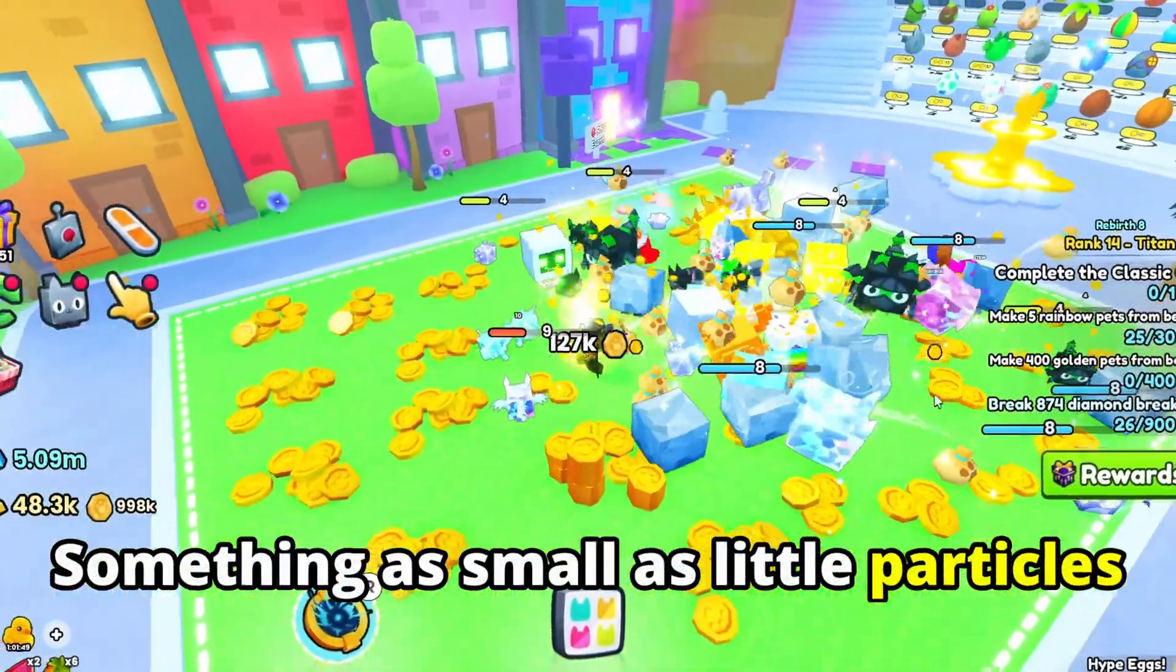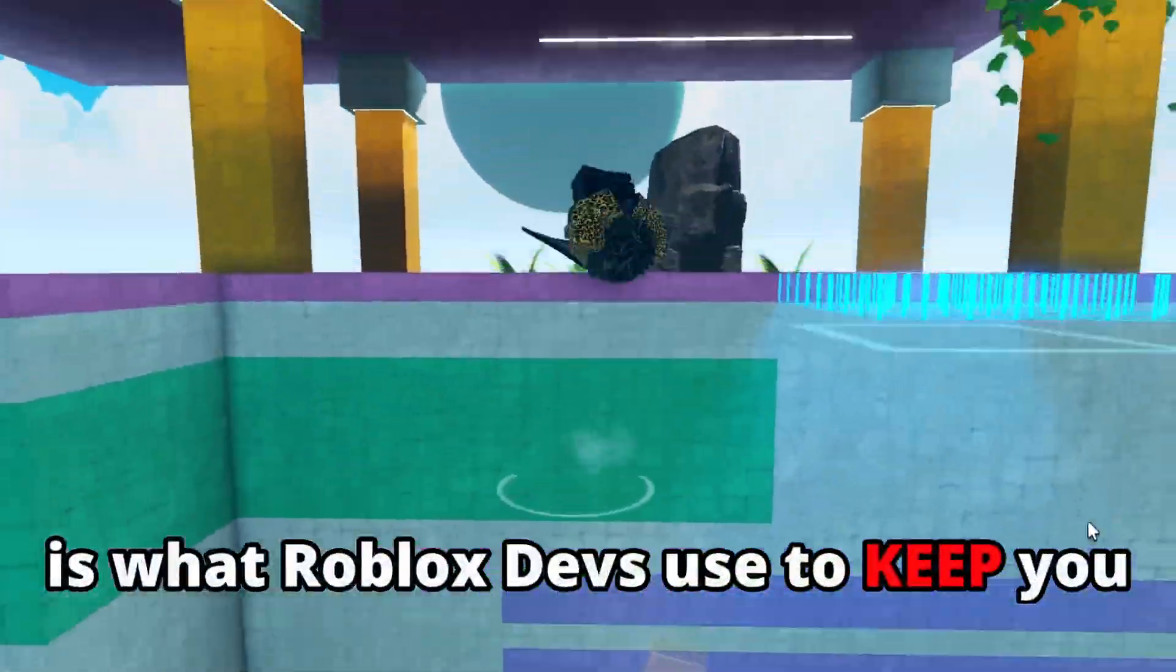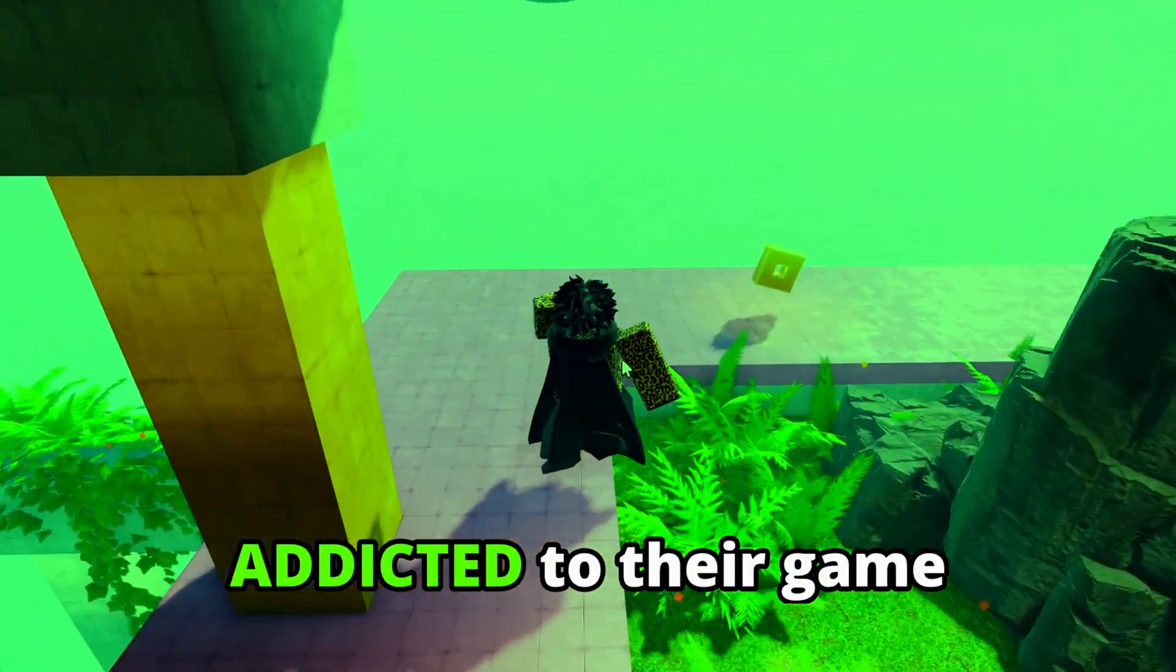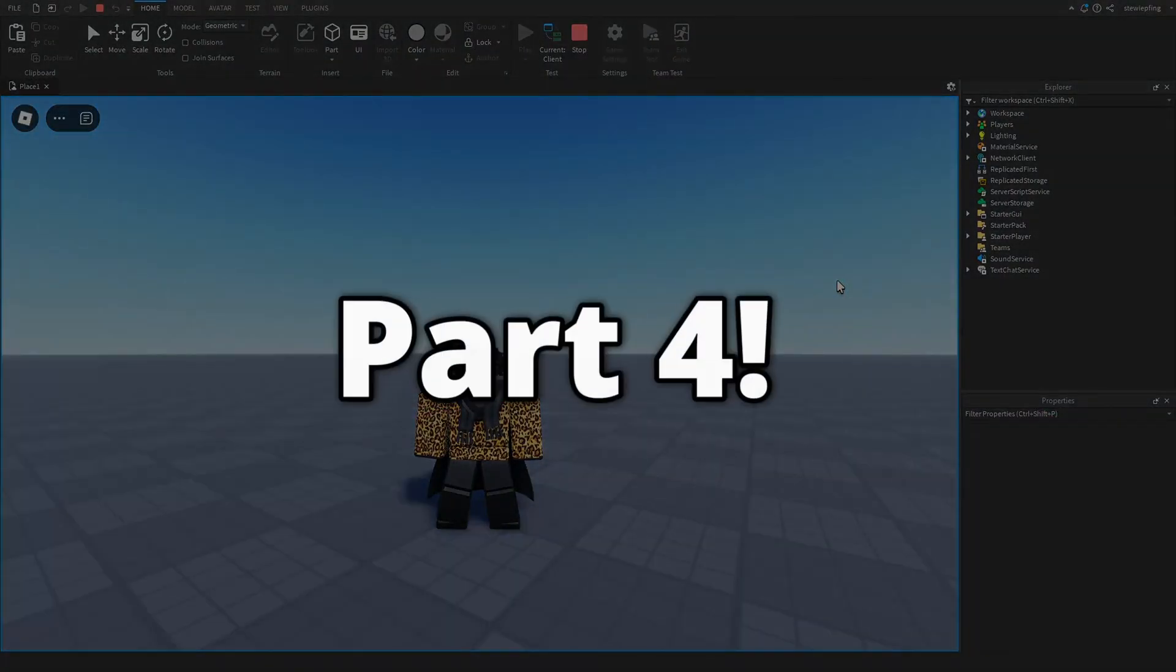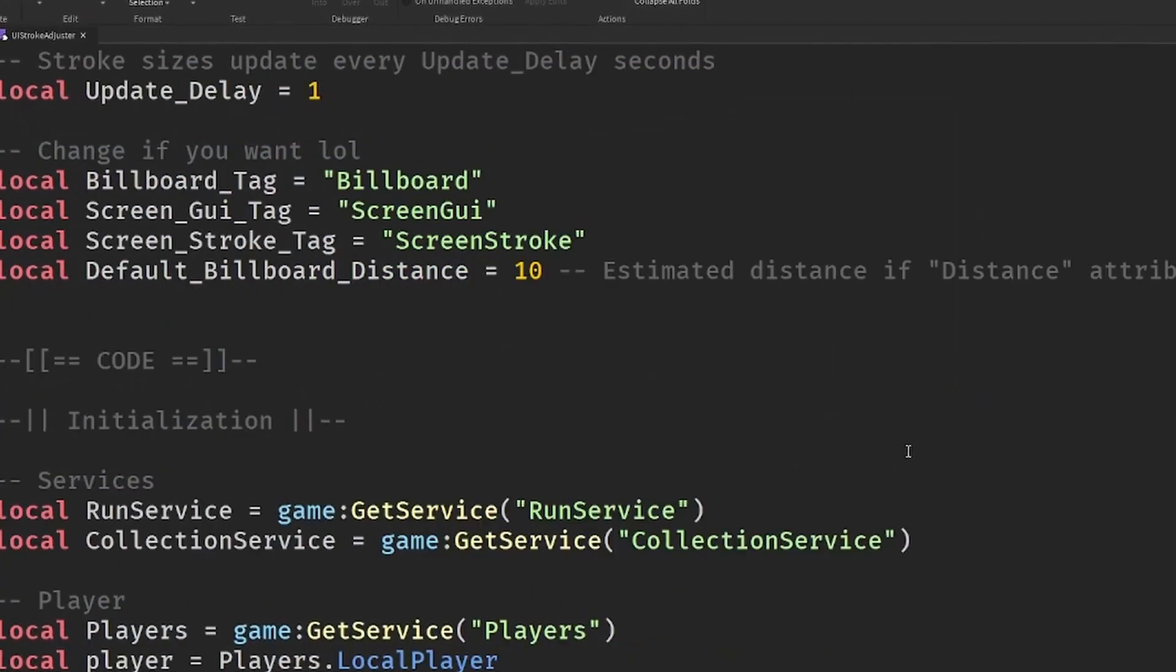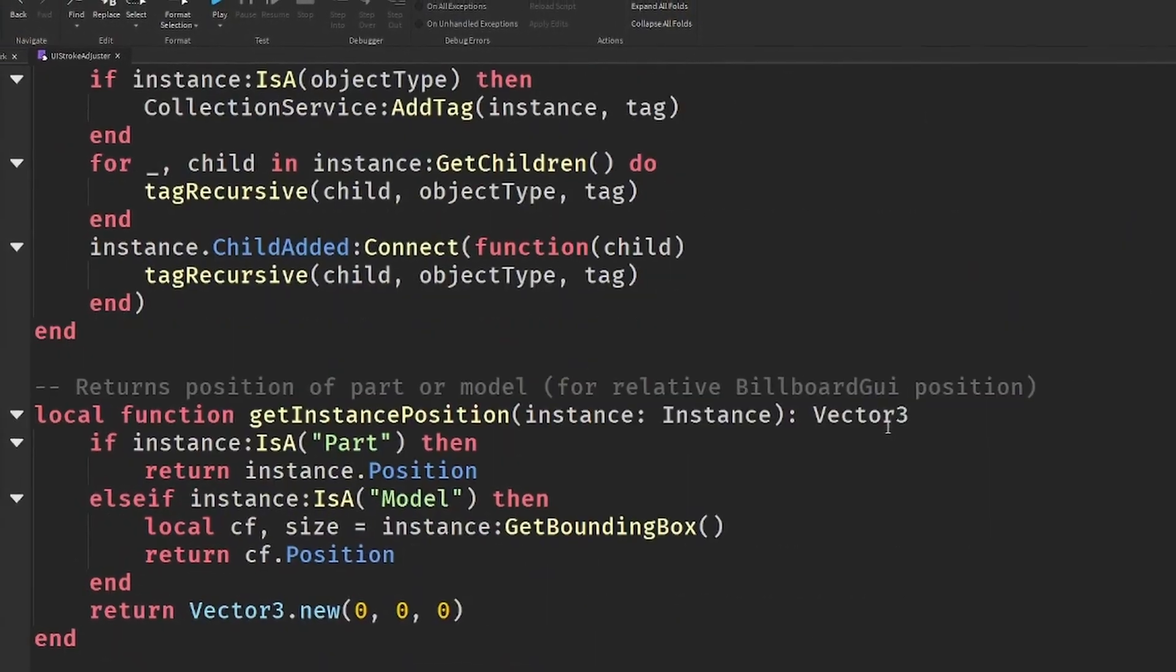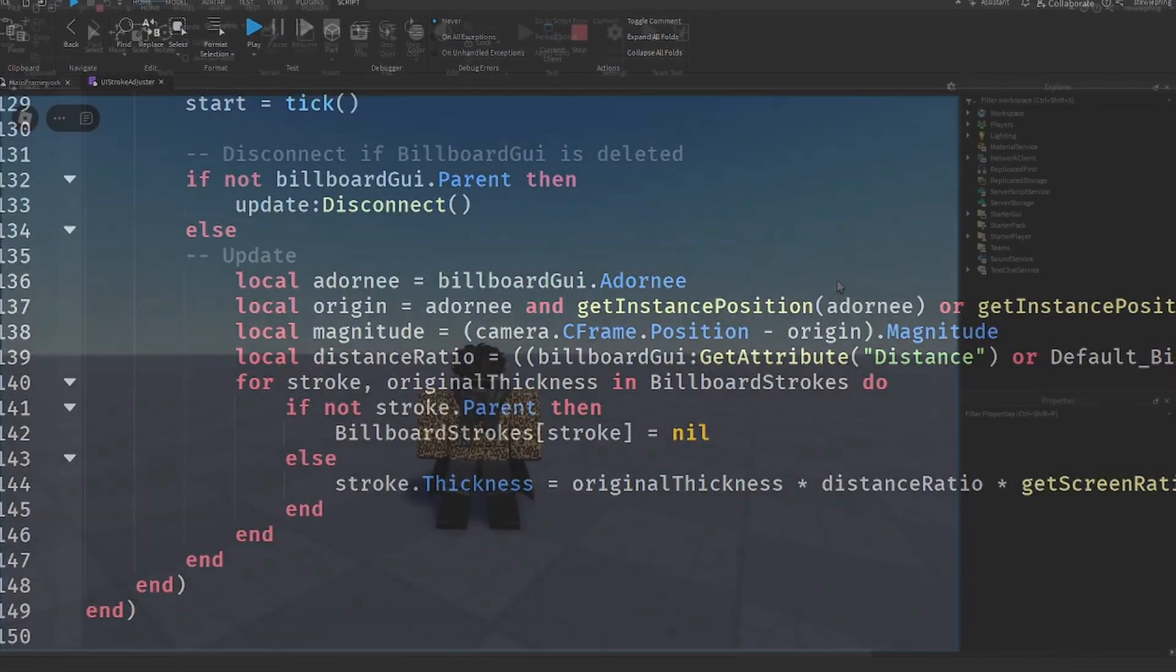Something as small as little particles and animations is what Roblox devs use to keep you addicted to their game. This is part 4 to a series where I give myself some coding challenges that relate to smooth effects to enhance your games and show everything needed to make them.